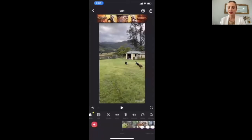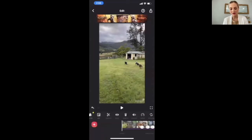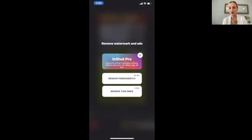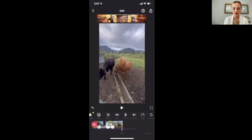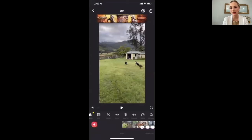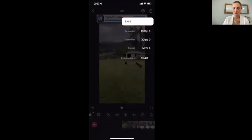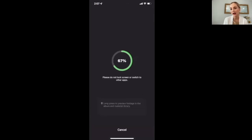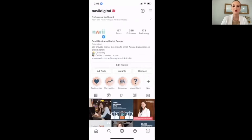Once you've cut it down to a length you're happy with, click on the X above the InShot watermark at the bottom right corner. It will prompt you with 'Remove watermarks and ads' — click 'Remove this once for free.' I've done this hundreds of times and have never been asked to pay. Once you're happy, click on the top right and click save. Make sure it's movie format and resolution is 1080p, then save. Once the video is saved to your camera roll and you're ready to post, head to your Instagram profile, click the plus button at the top right, and hit Reel.